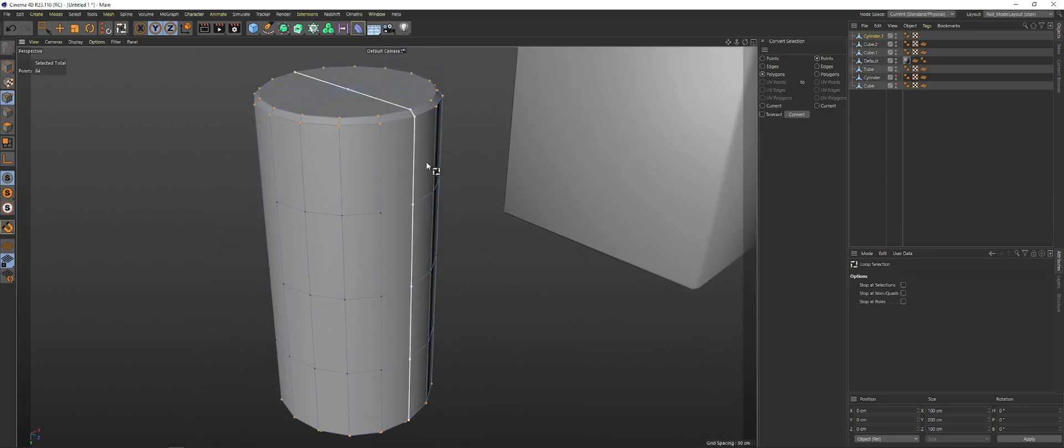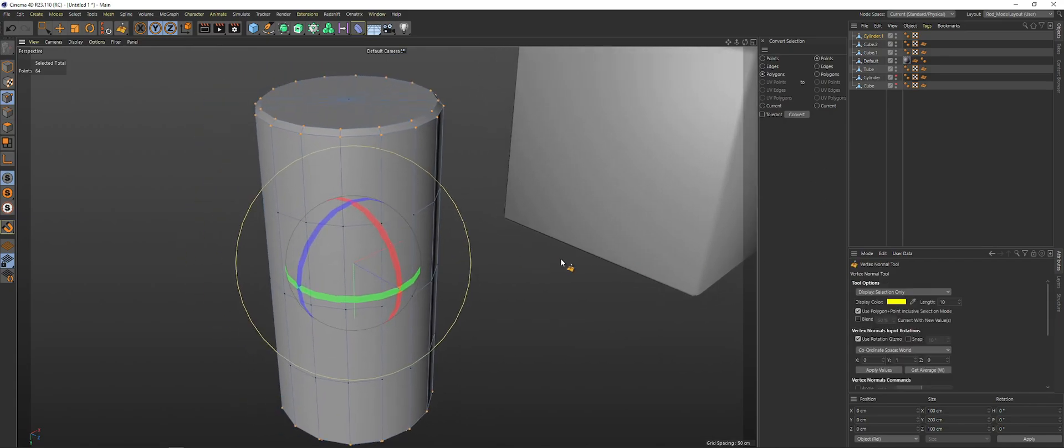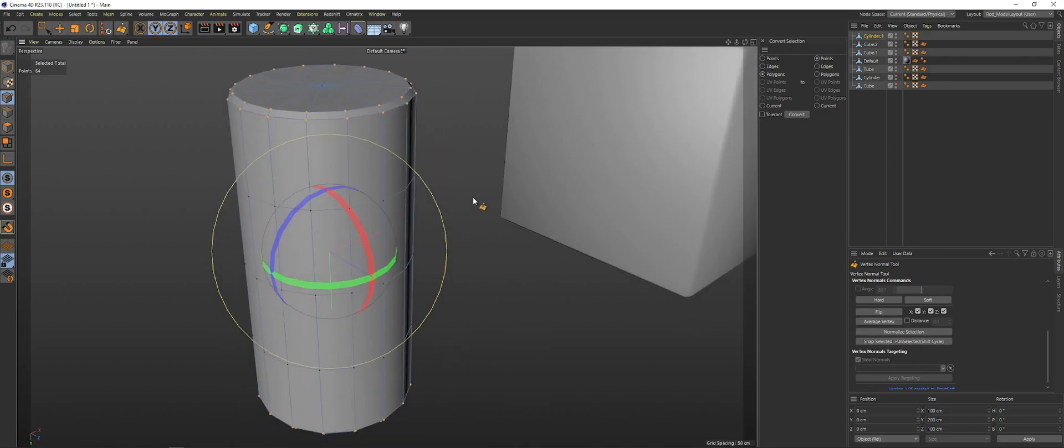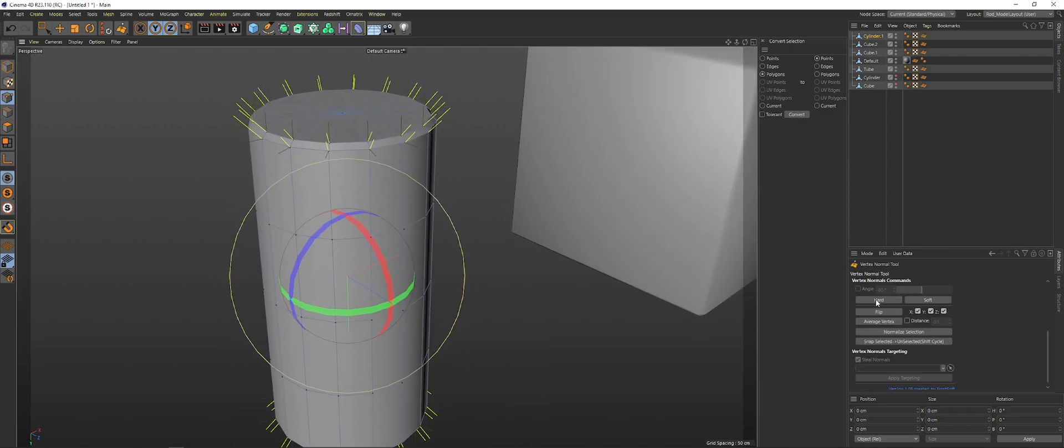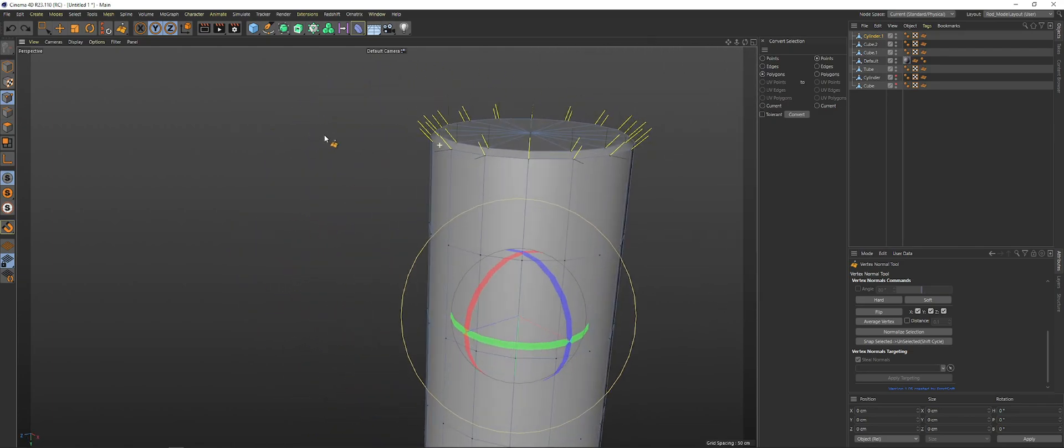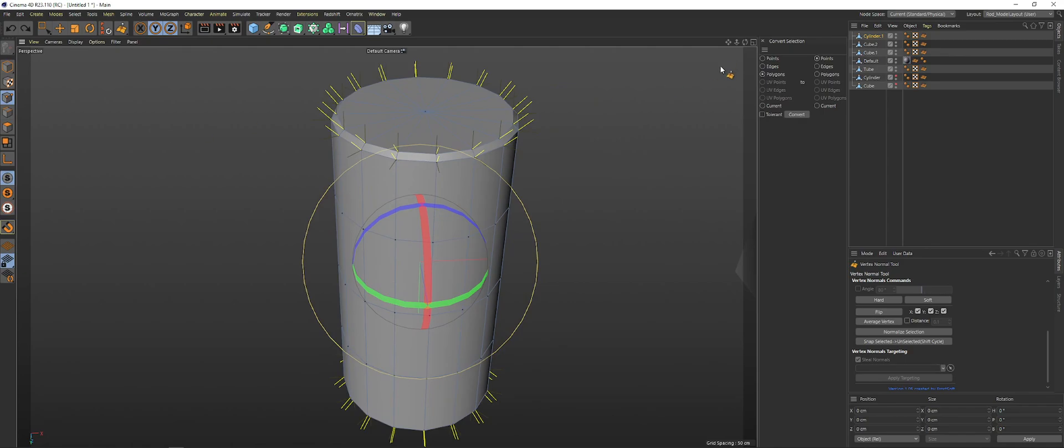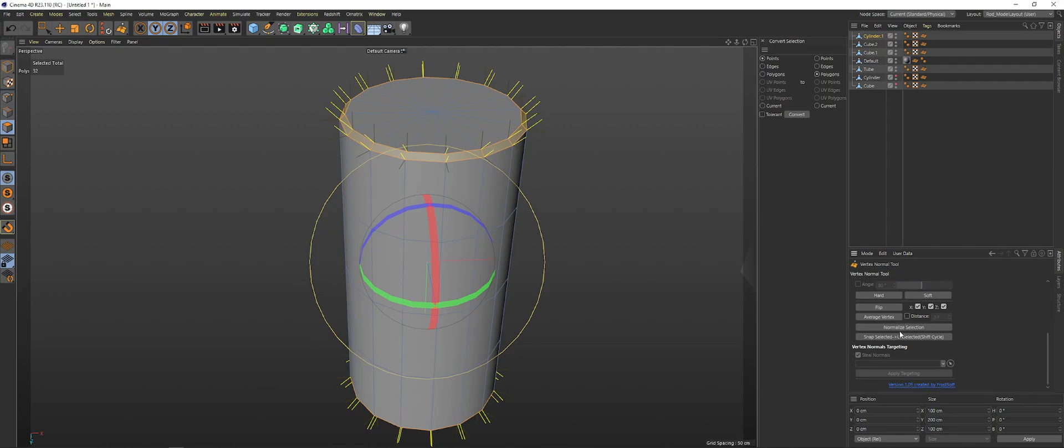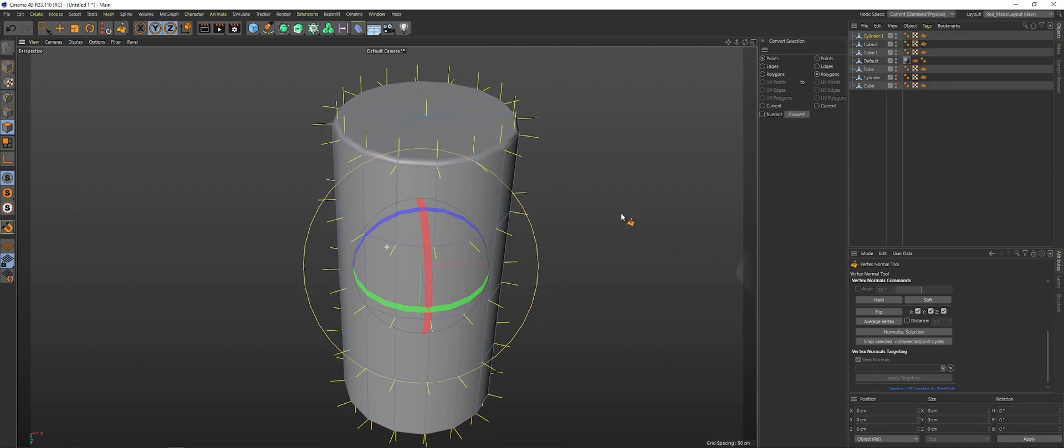And then what we can do is we can go into V, go into our extensions, normals. Again, harden these up. Click once. Harden those up. Just click it once. You don't need to click it twice. Then we're going to go again to points to polygons, convert that. And then we can go and make sure that our point selection is active, snap, and boom.